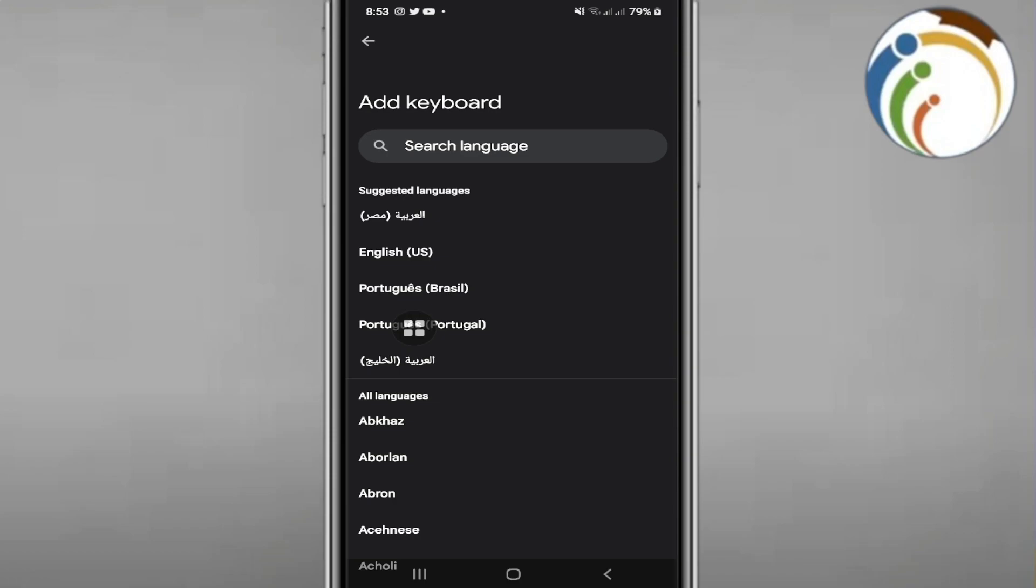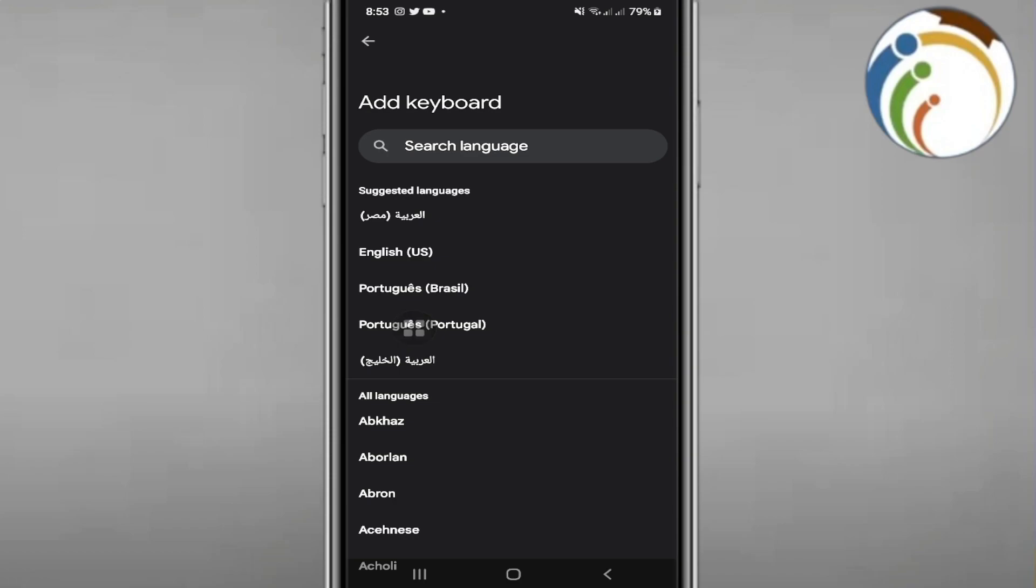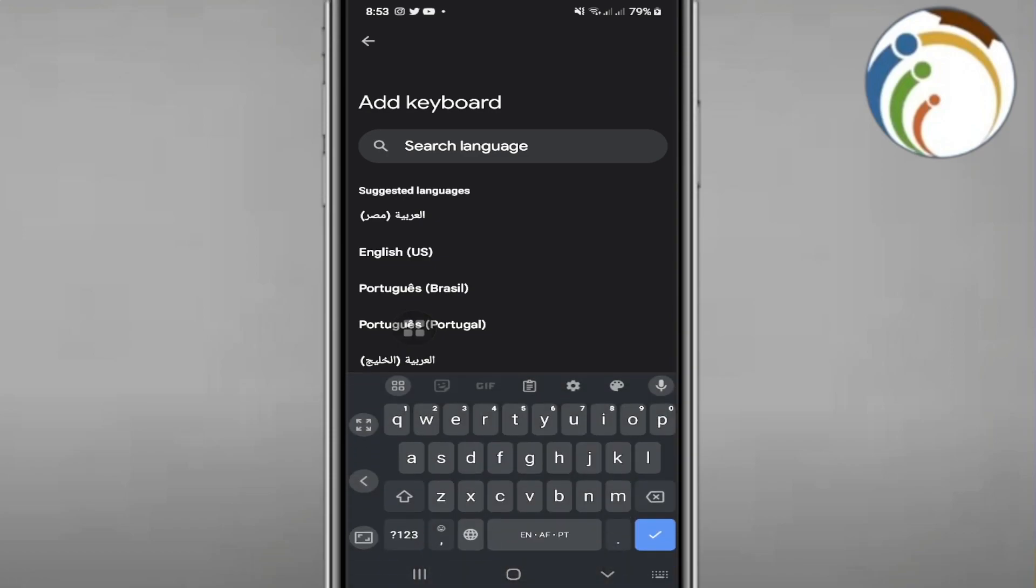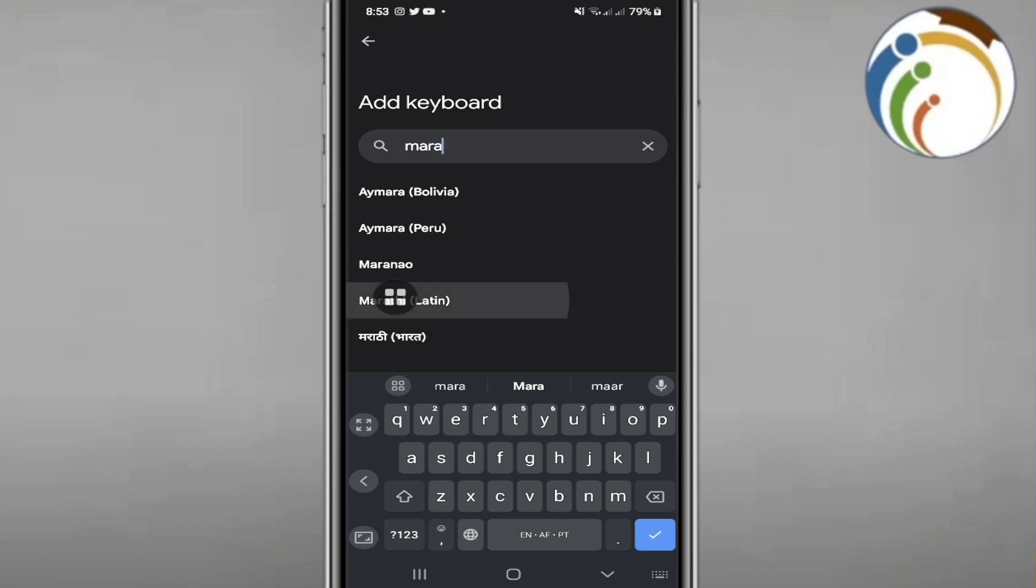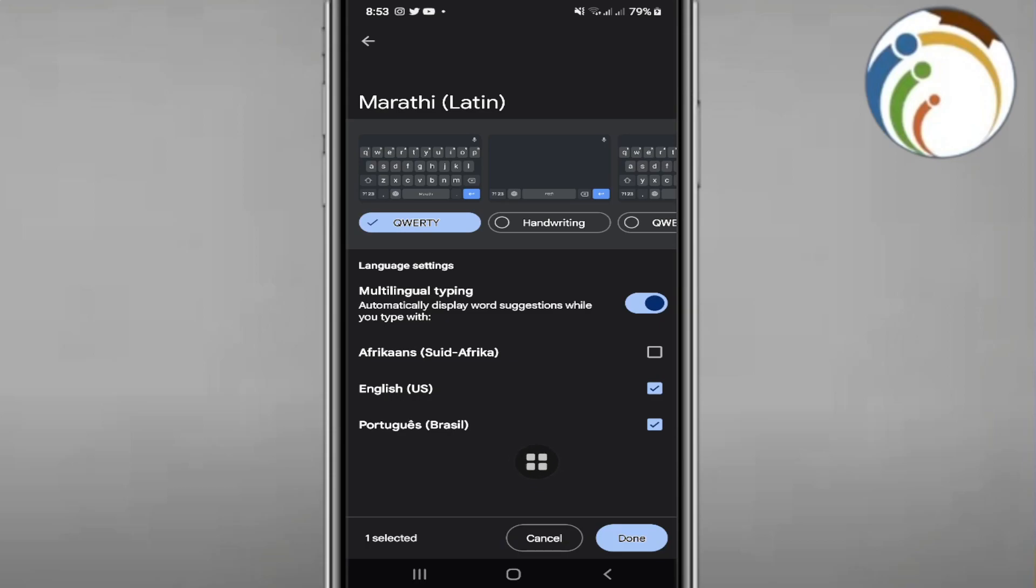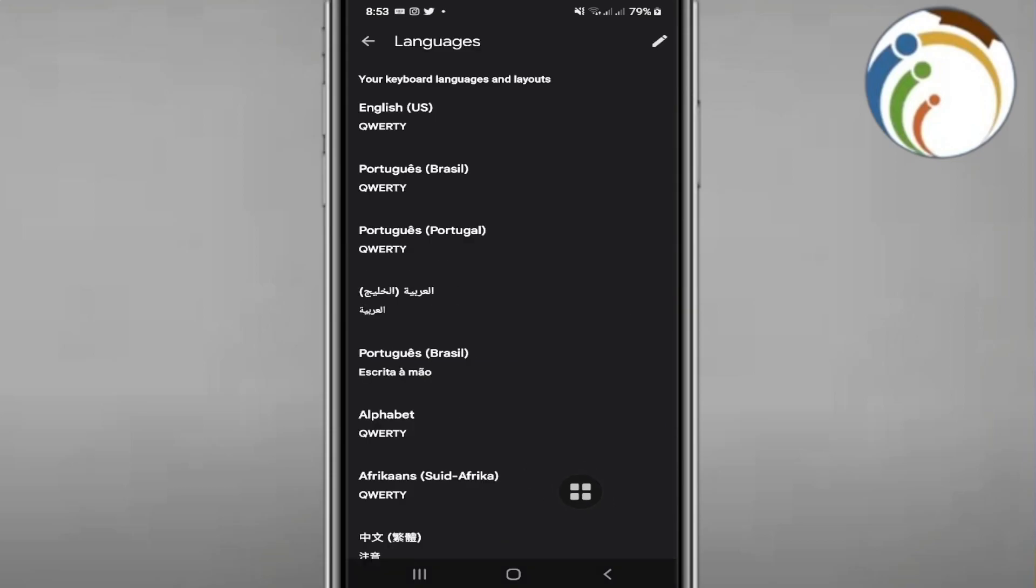And then right here start to search for languages, Marathi, then Latiny. Now you can see that it will be enabling it. Click on done.